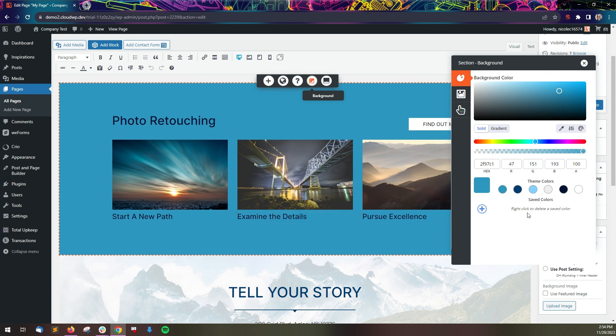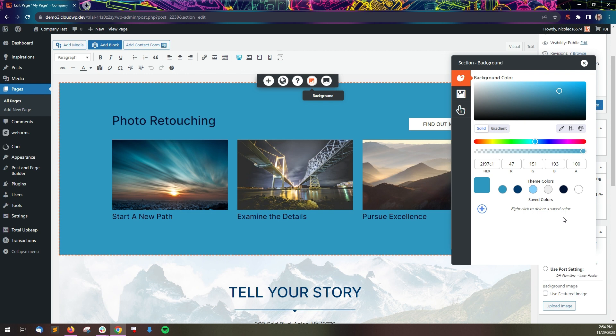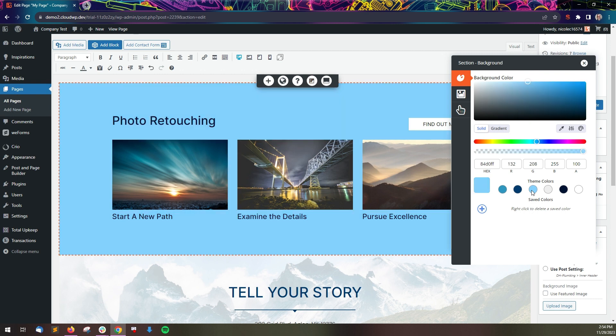The first option in this panel is where you can set a solid color or a gradient. The theme colors shown are pulled in from the customizer when used with a BoldGrid theme. If you're using a non-BoldGrid theme, you can set a palette from within the Post and Page Builder. Clicking a theme color will update the editor to the new color.